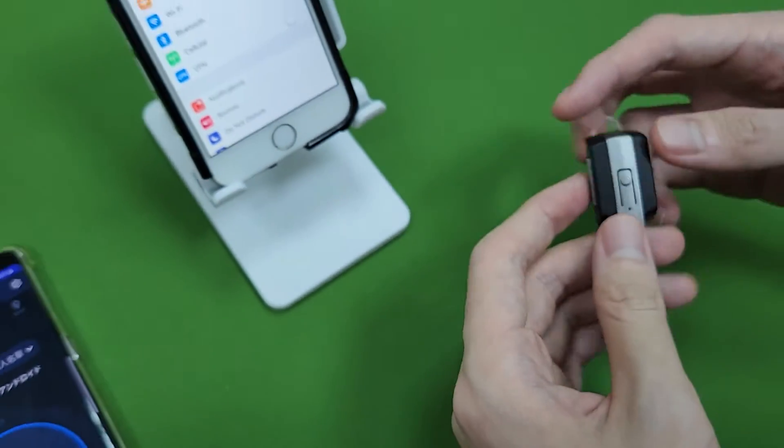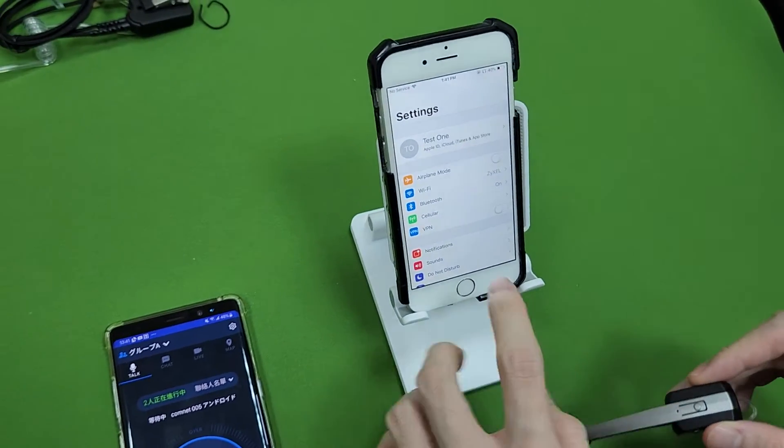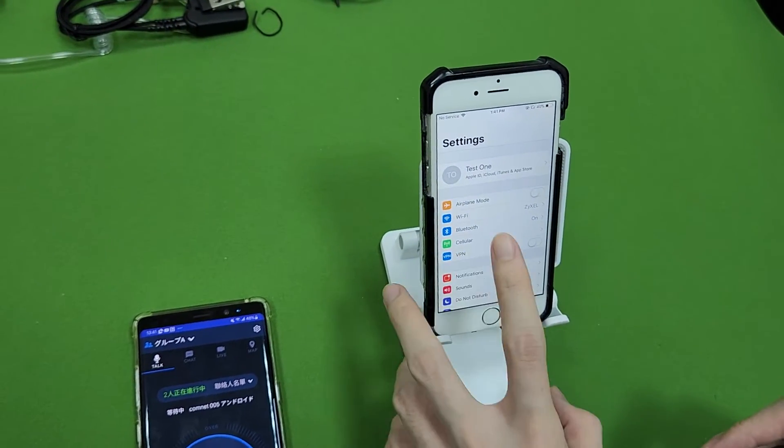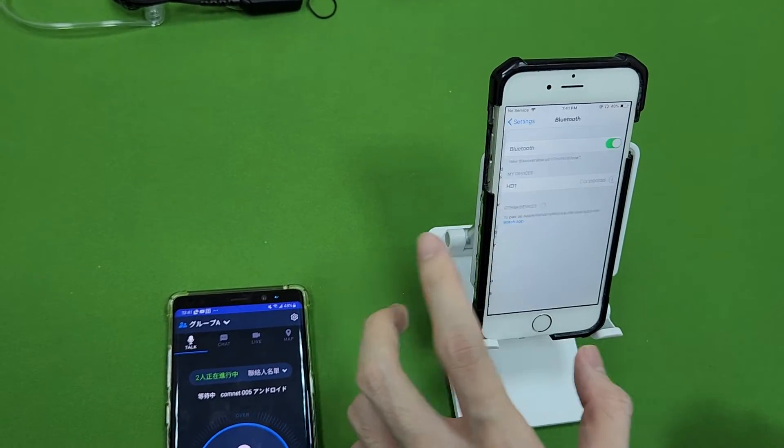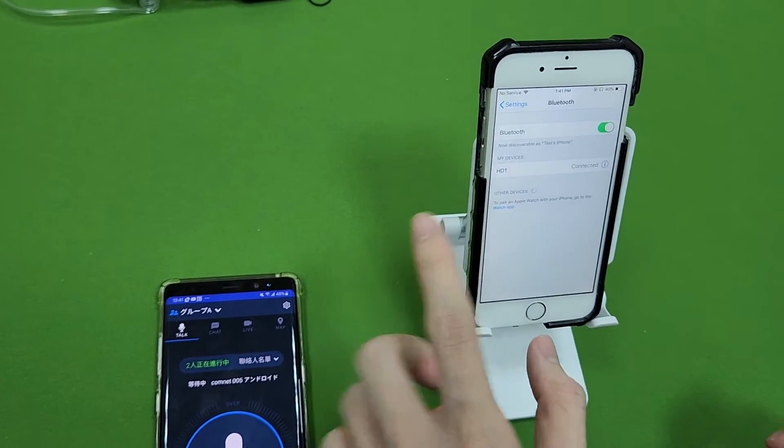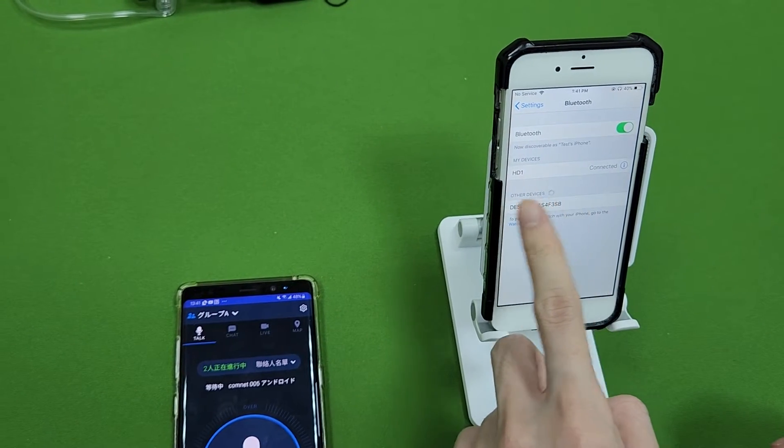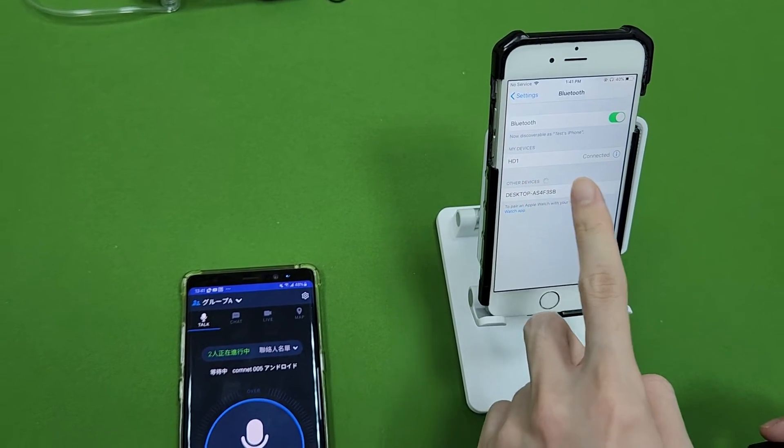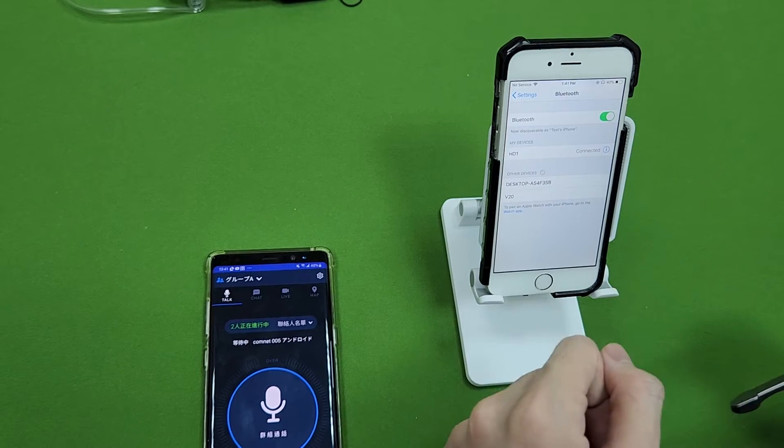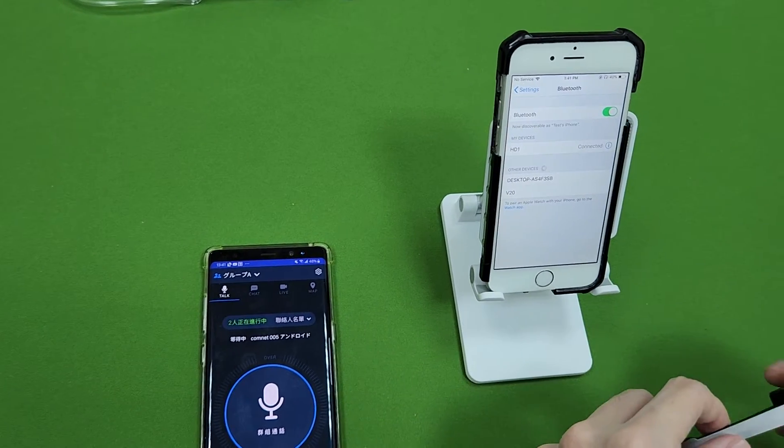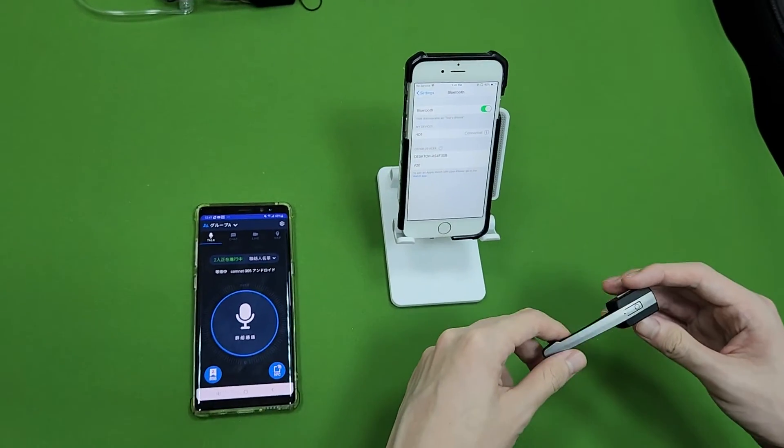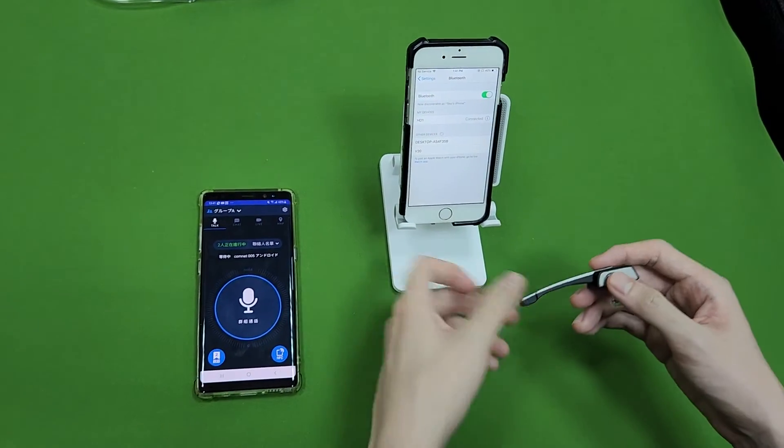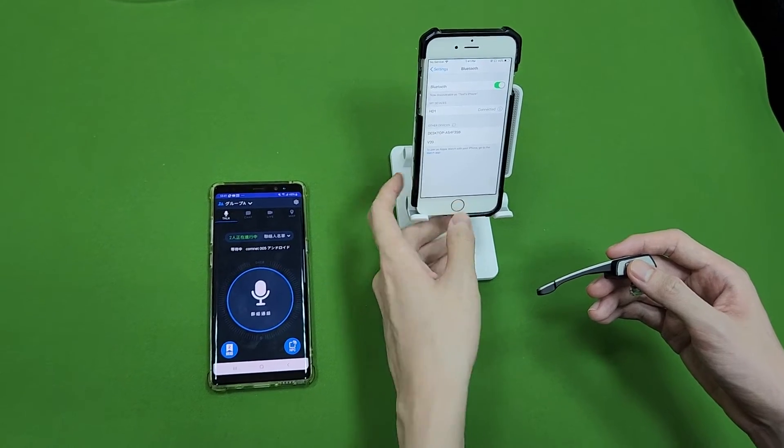Now first we need to go to iPhone setting and Bluetooth. And you can see the HD1 device name is on the device list and is connected. We have already paired it before this video. So now we can go back to body cam to test.